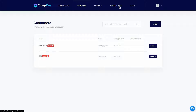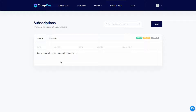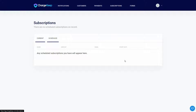There's another section called Subscriptions. I haven't received any recurring payments yet, so it is empty. Here you can see all current subscriptions and scheduled ones, including active subscriptions, people currently on the trial period, and people who have cancelled their subscriptions.